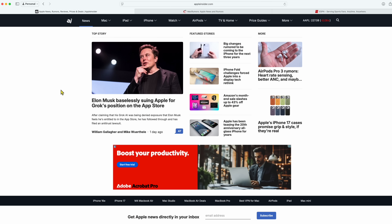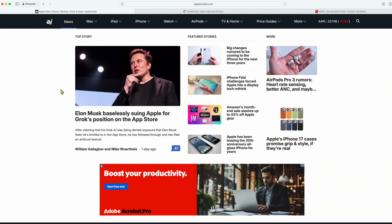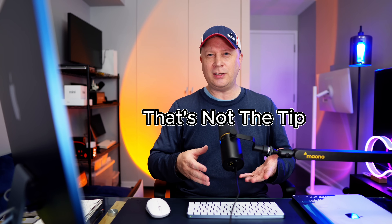Tip number one — I use this almost every single day, and it's a tip that some people know but a lot of people don't. If you're on a website and you hold down Command and hit the plus key, you'll see that you can zoom in and zoom out. That's if you actually touch the keyboard. But what happens if you want to do it with your mouse?